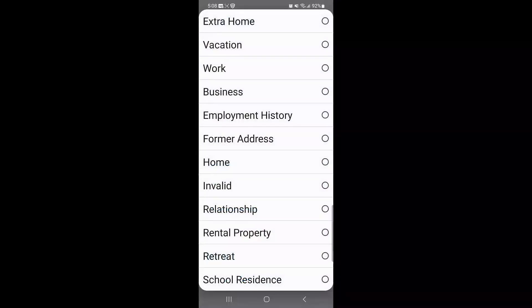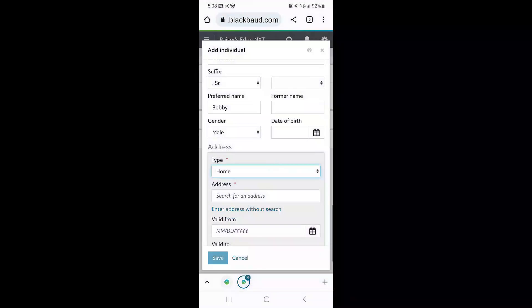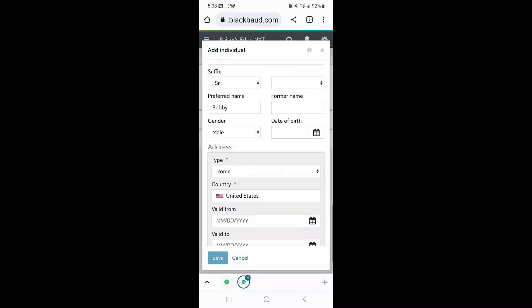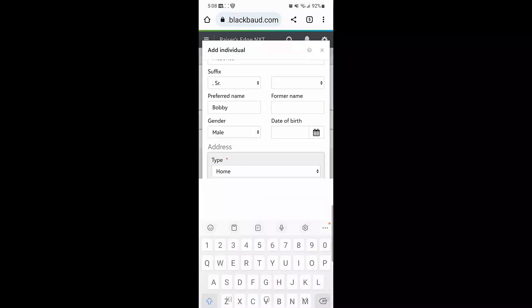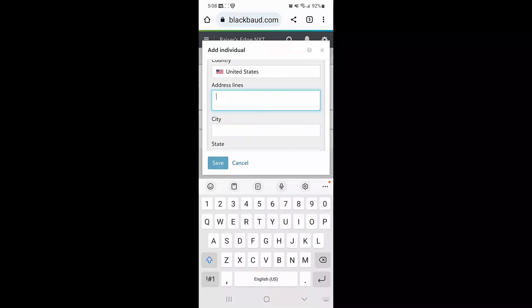If Bob gives me his address information, I can enter his preferred address, either using the search functionality in RENXT or choosing not to enter his address using the search functionality.